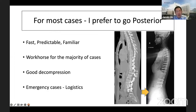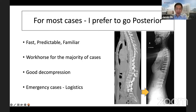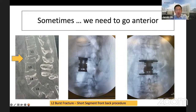For most cases, I prefer to go posterior. Because a lot of us grew up in the era of pedicle screws - it's something that's familiar to us, predictable, and it's fast. It's a workhorse for us. It allows for good decompression. Imagine if you're doing a case in the middle of the night - you want something that's fast, logistics are easy, and that's where we'd like to go from the back. But sometimes we must go anterior. Take, for example, this L2 burst fracture - it's almost planar, there's no anterior column support. If you just did a short or long segment from the back, you know it's going to fail.